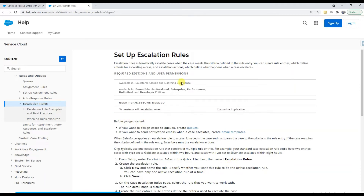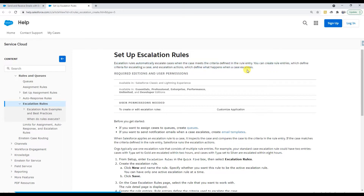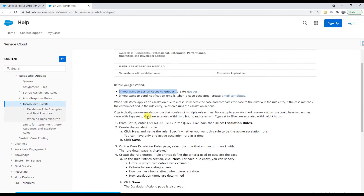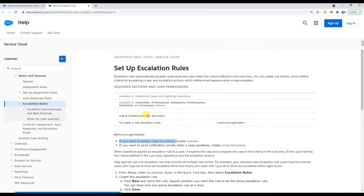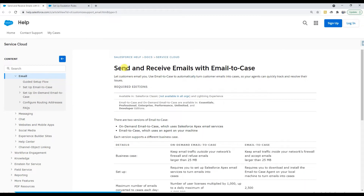In escalation rules, it says: automatically escalate cases when a case meets criteria defined in the rule entry. You can create rule entries which define criteria for escalating the case, and escalation actions which define what happens when the case escalates. Escalation actions can assign cases to queues, but this nowhere talks about creating a case when a customer email is received.